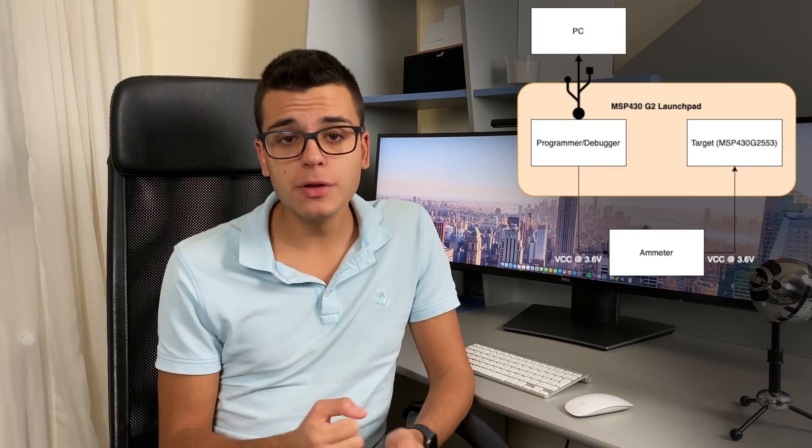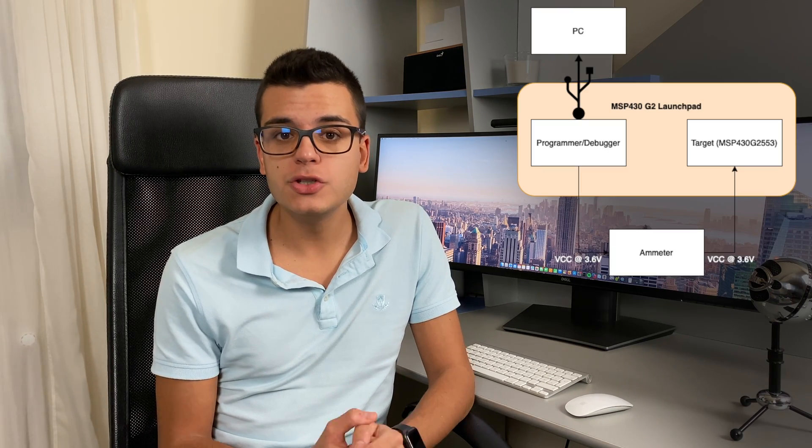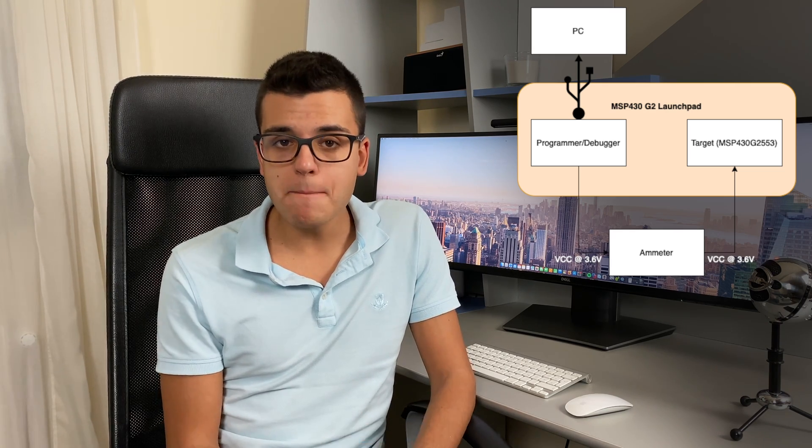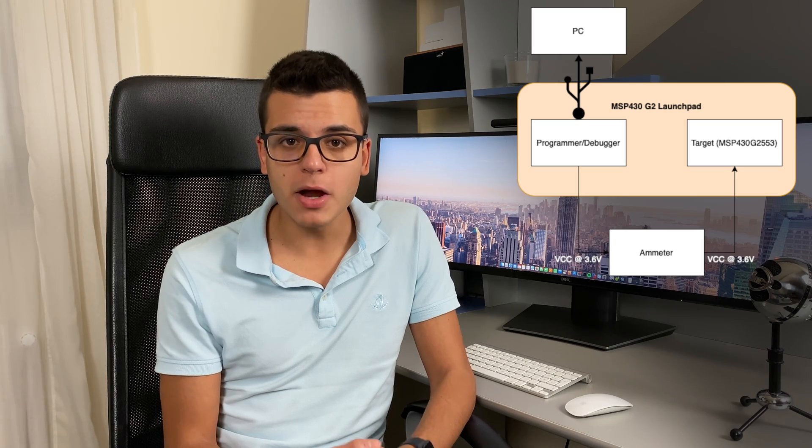Now it's time for me to show you how much of a difference these power modes make when it comes to current consumption. I wrote a very simple program meant to show you the difference in power consumption between the different power modes, and we will compare the measurements we get with the datasheet values. The code is running on the MSP430 G2553 which is delivered together with the MSP430 G2 launchpad, and we have an amp meter in the circuit supplying the microcontroller to measure the current.